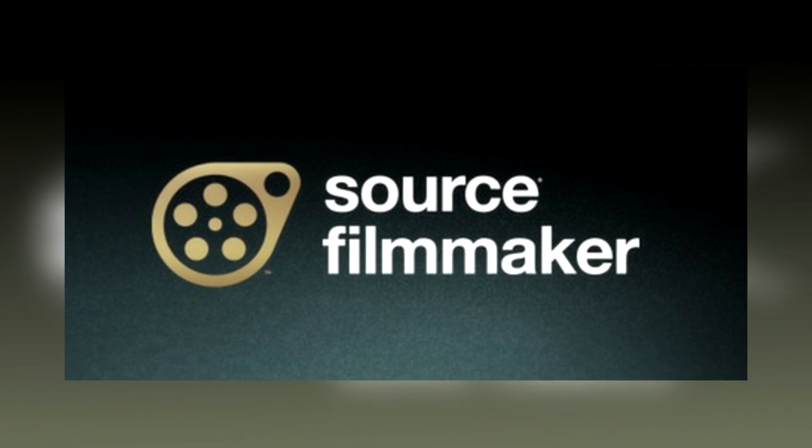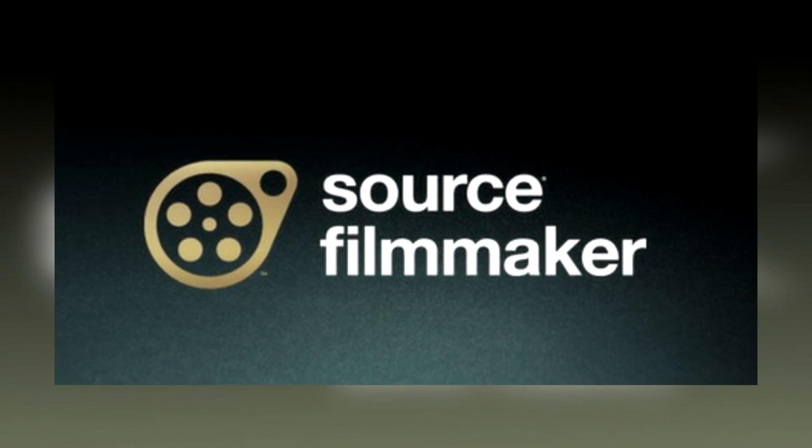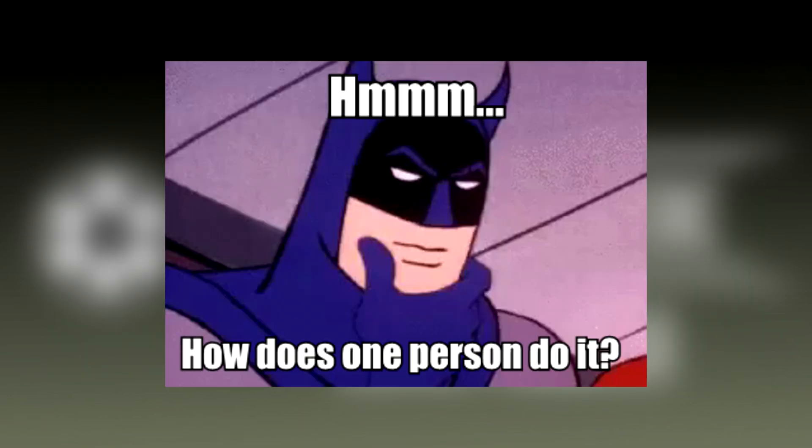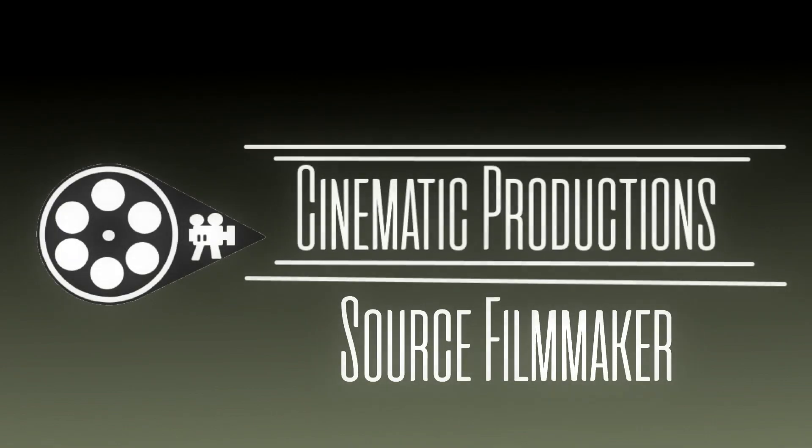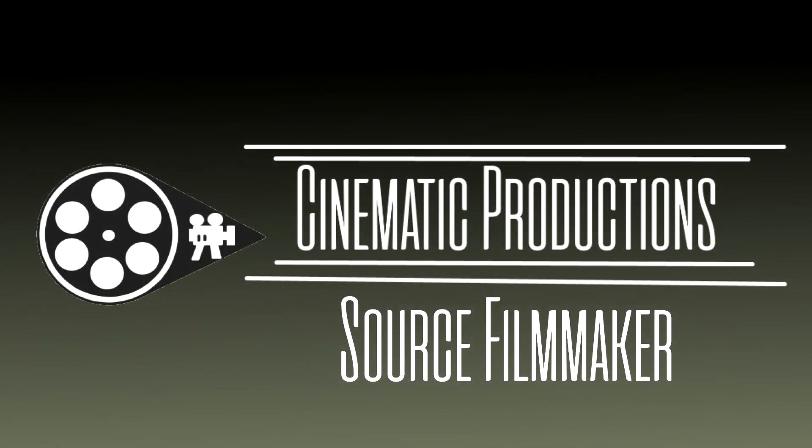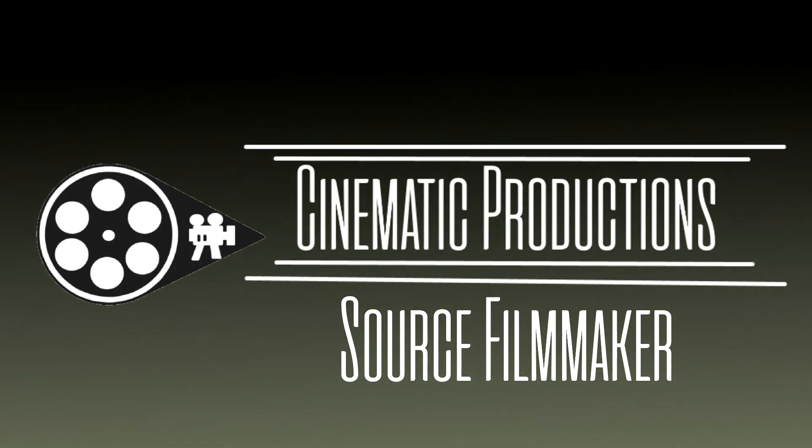So you wanted to know how to animate in Source Filmmaker but you don't know where to start? Well, you came to the right place. I will be teaching you how to animate in Source Filmmaker, and later down the road you will get used to this program after I teach you some things. So let's get started.